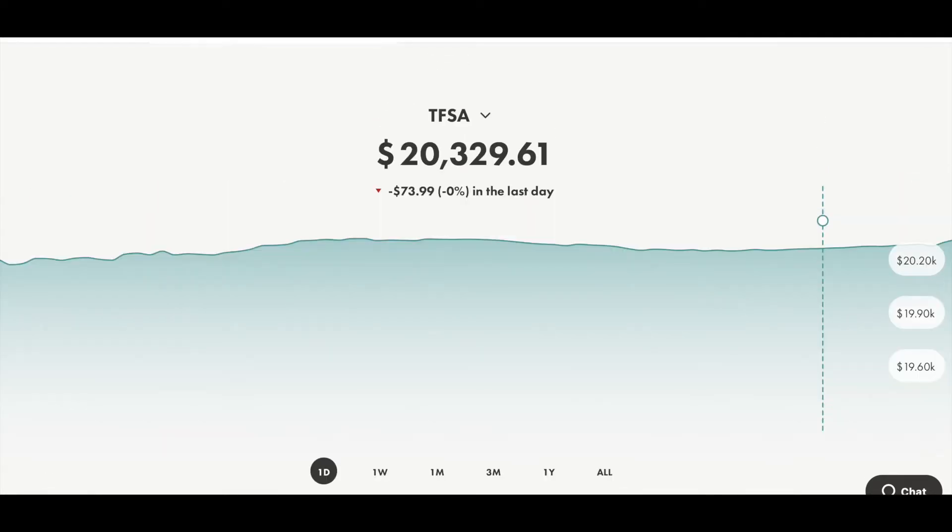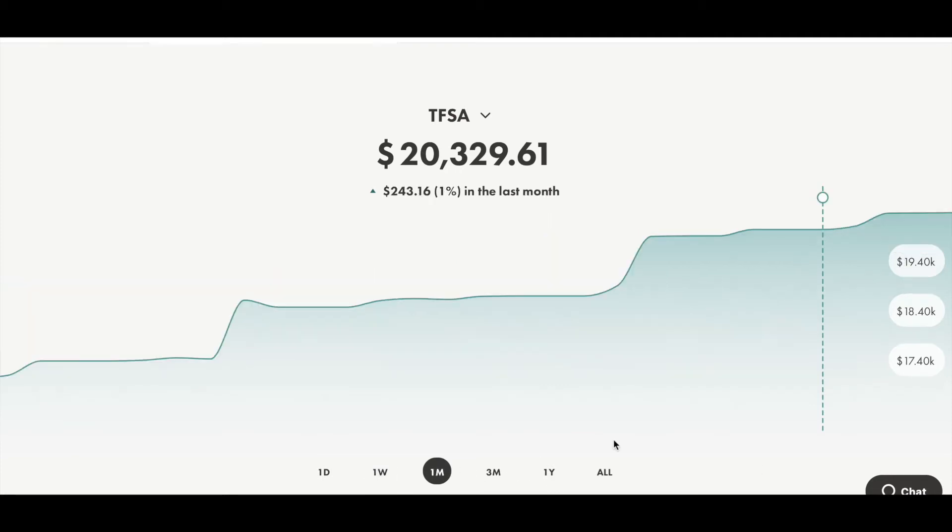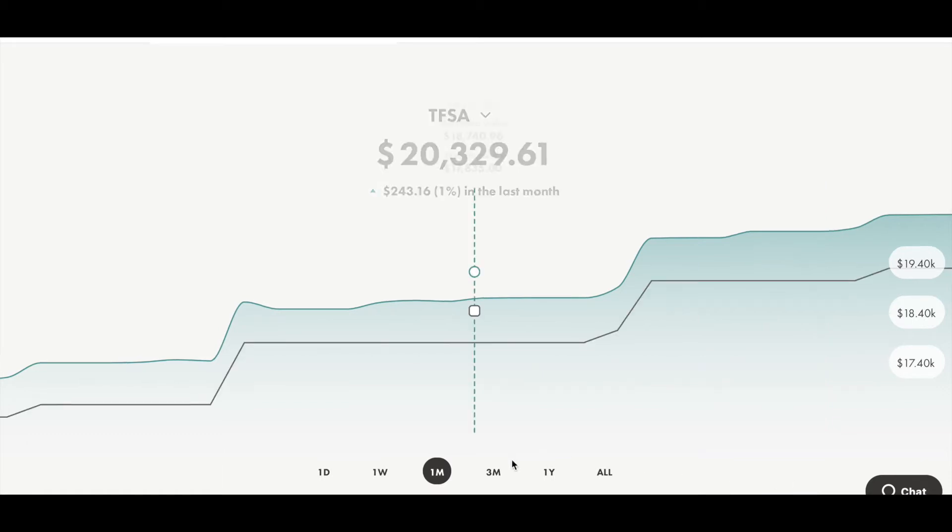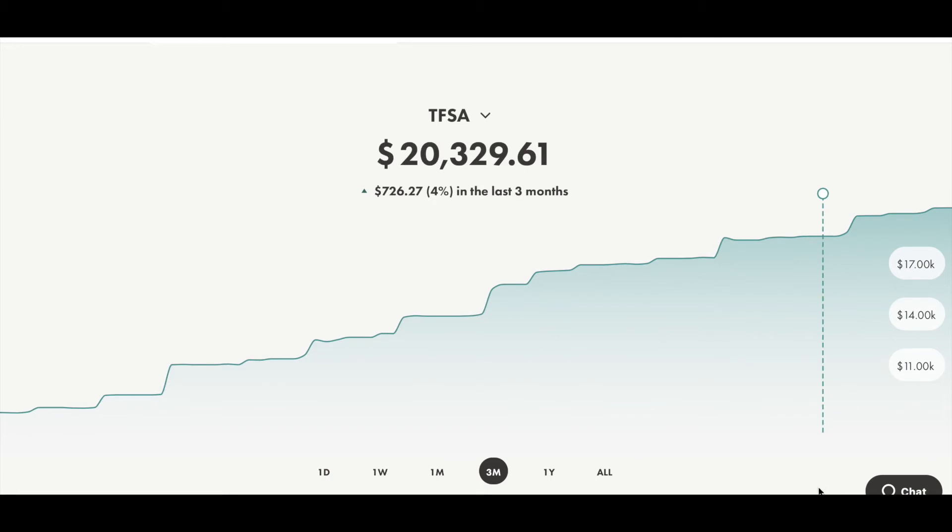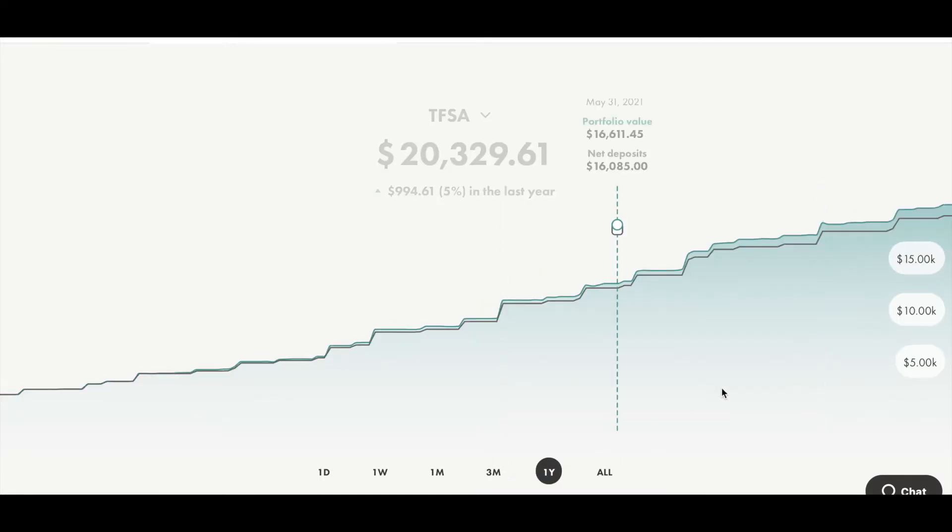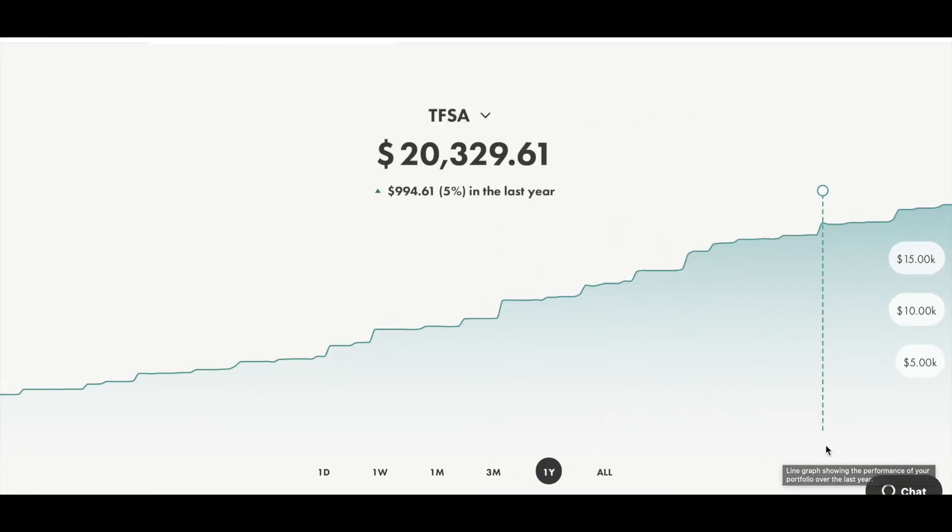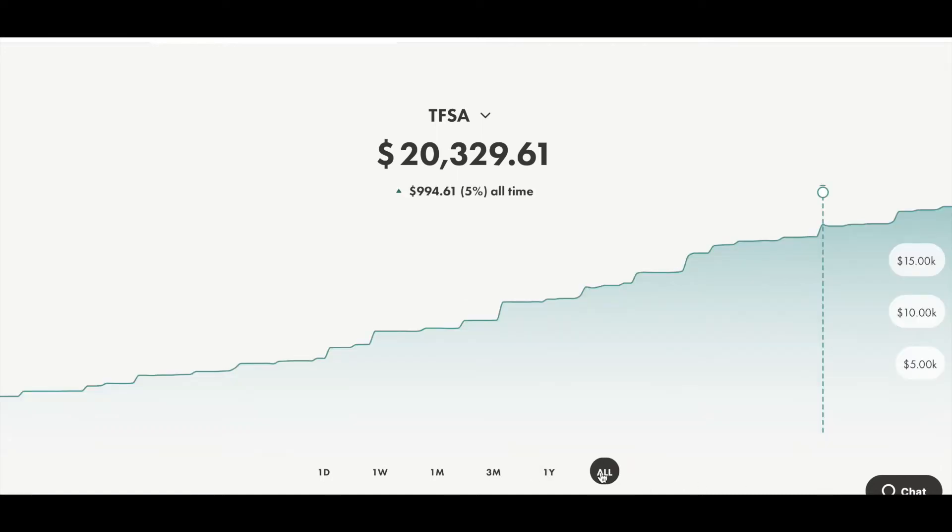So as we can see here, today I have lost around $74, it's around 0% down, so it's not a big deal. In the past week, I have been up around $44. And in the past month, I have earned around $240, which is around 1% up. In the past 3 months, I have earned around $726, which is 4% up. And in the past 1 year, which is after 5 months, I am around 5% up. So I have totally gained $994 by investing in these stocks. And my all-time return will be the same, around 5% up.